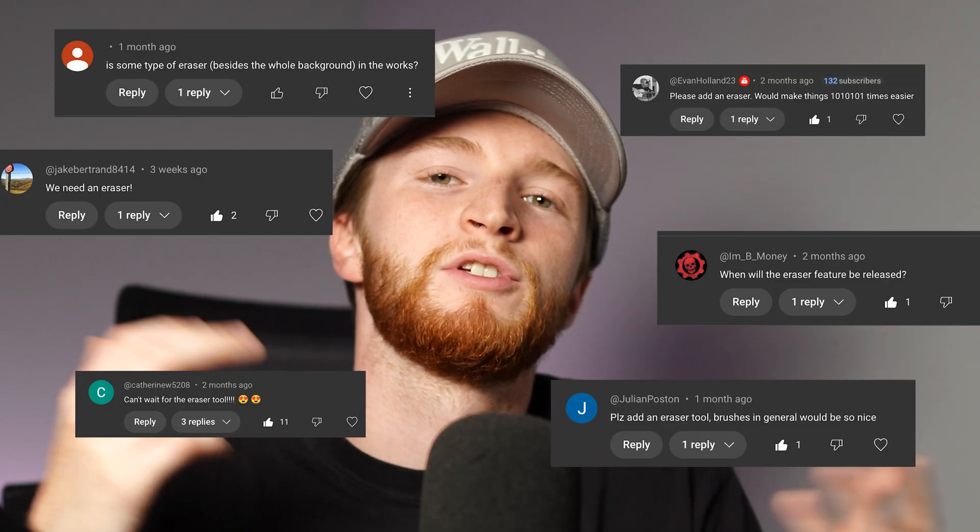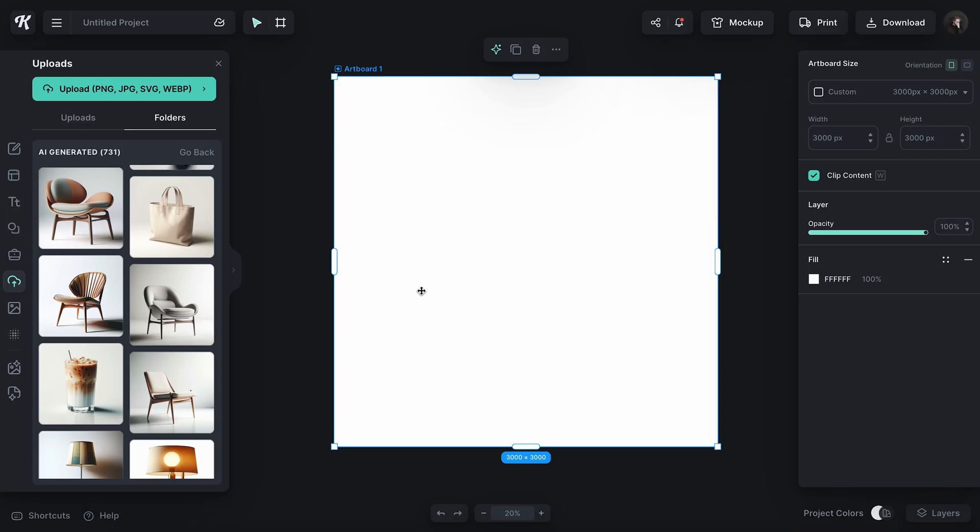Today is a joyous and monumental day here at Kittle. Why? Because the eraser tool finally joined the scene in the editor, and it didn't take hundreds of YouTube comments and an AI data analyst integration to figure out that you guys have been asking for this from the very beginning. Well, I'm here to tell you — here it is. I'm giving it to you.